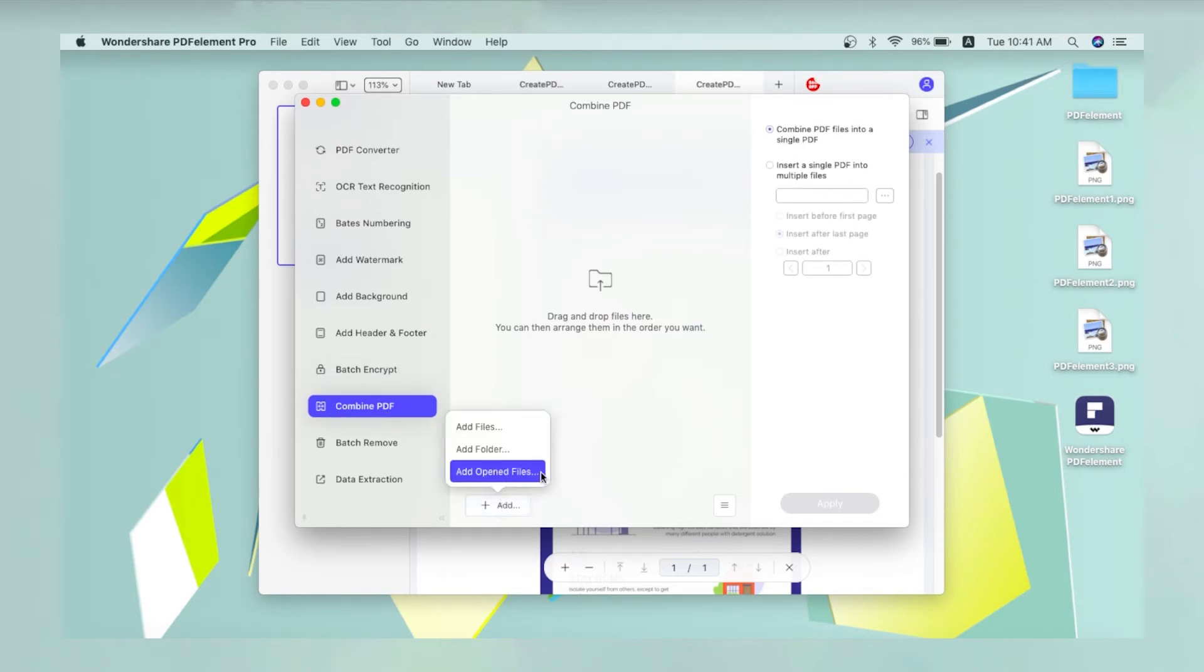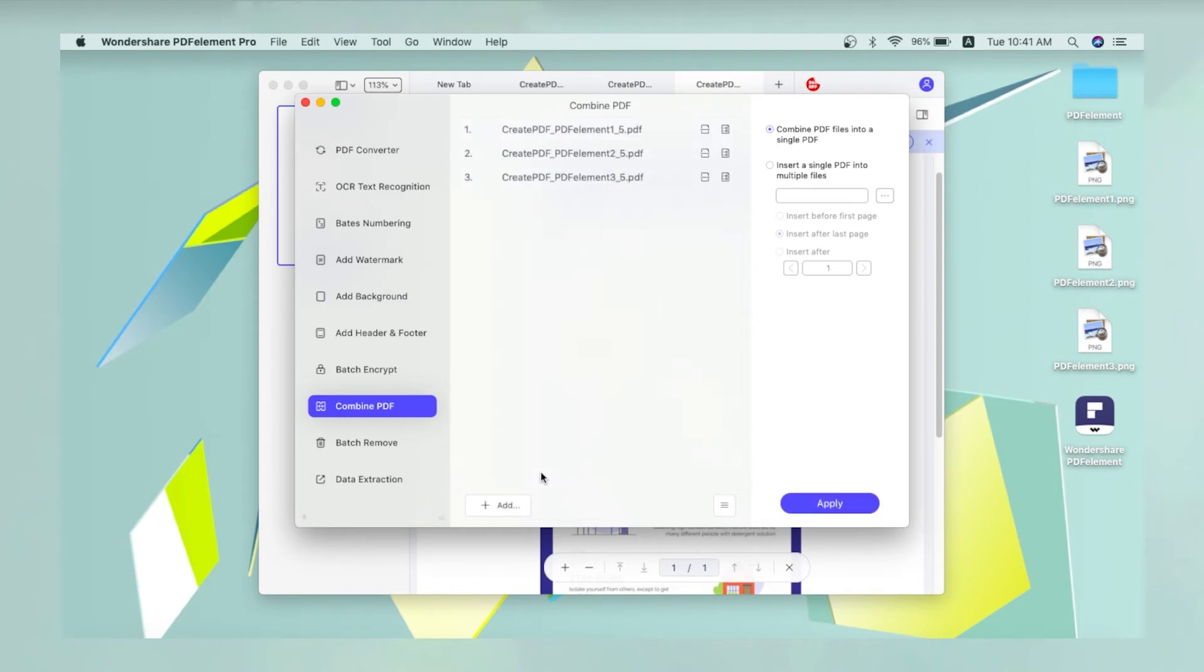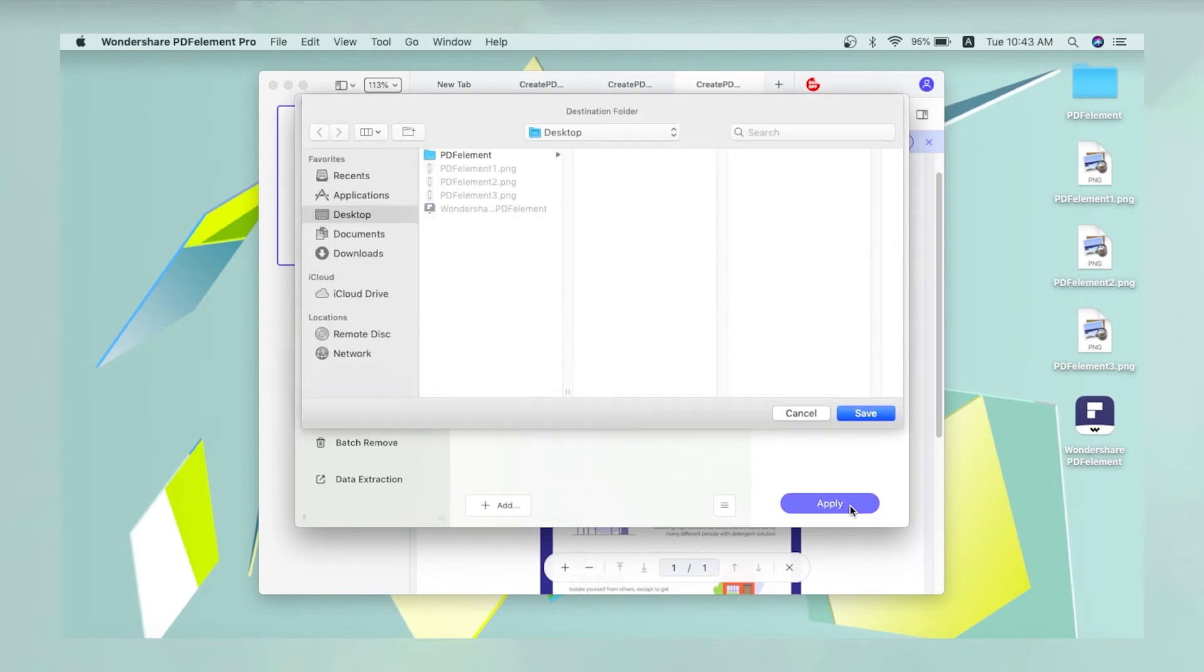Choose the option that says Add Opened Files to import the opened PDFs into the Batch Process window. Click Apply on the right and then choose the destination folder for the merged file.